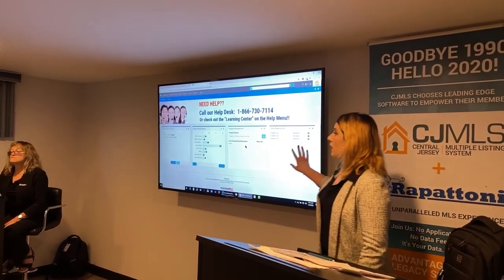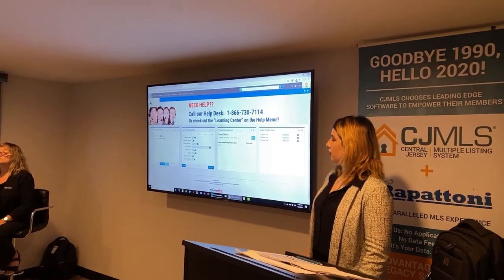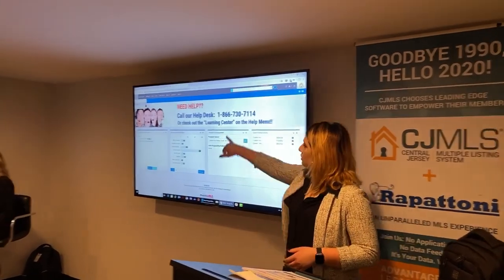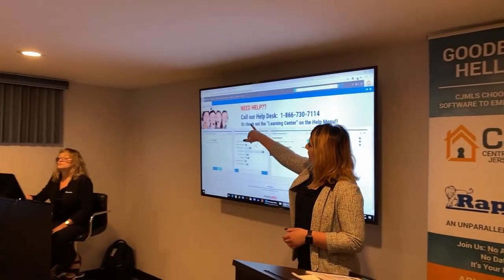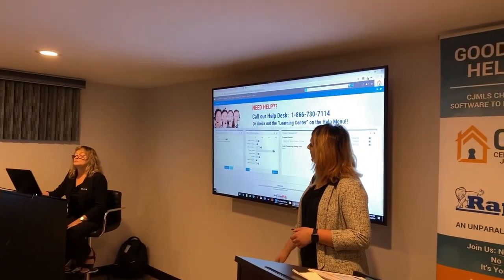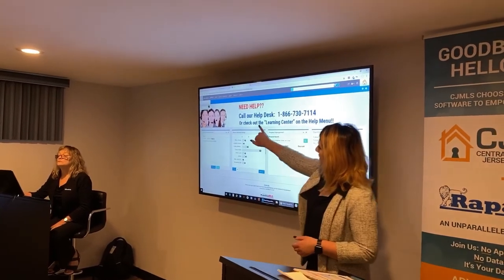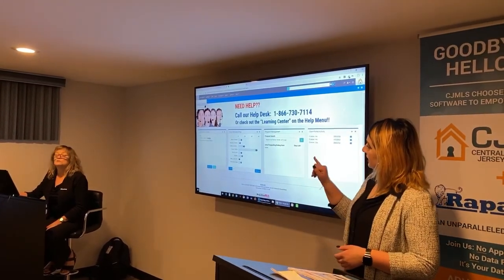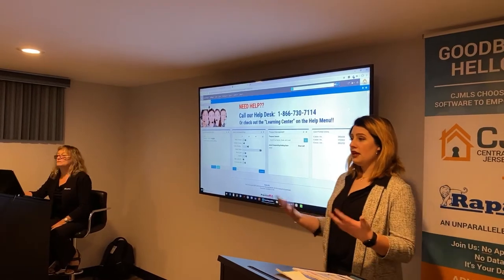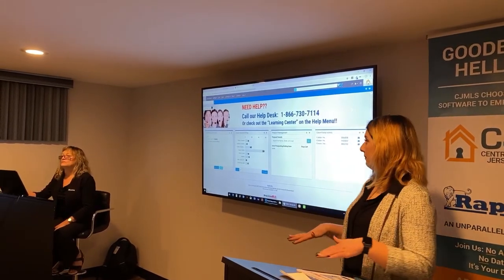If you want this dashboard to be the one that opens up when you log in, you would simply favorite it by filling in the star at the very top. It may be difficult to see, but you just select that star and then every time you log in, this will be the dashboard that comes up.